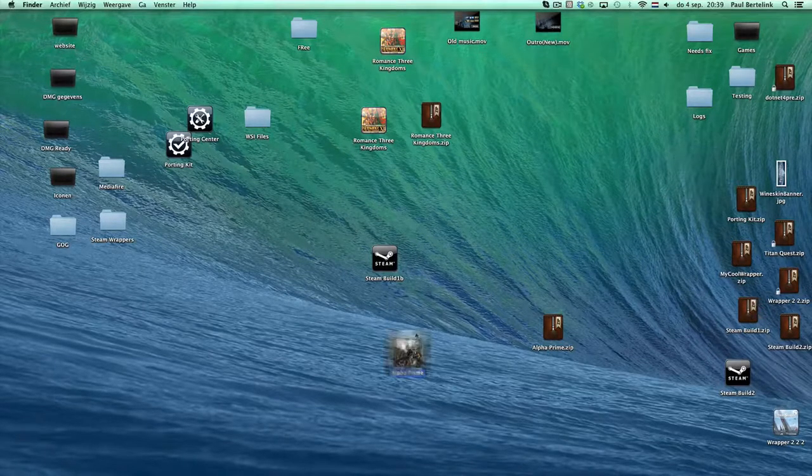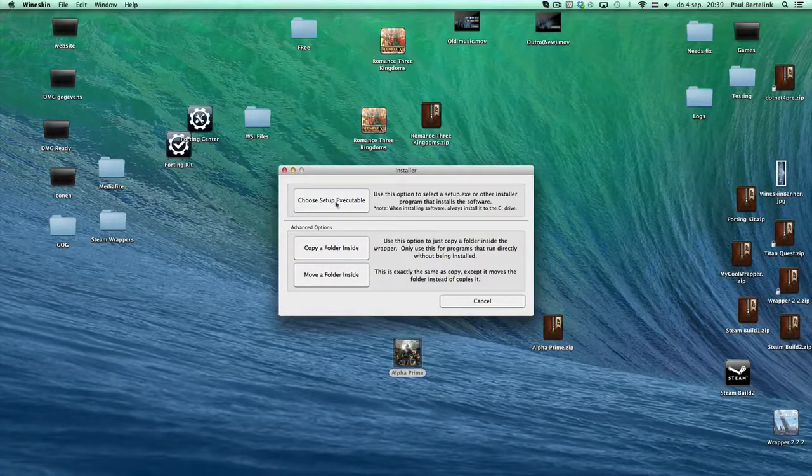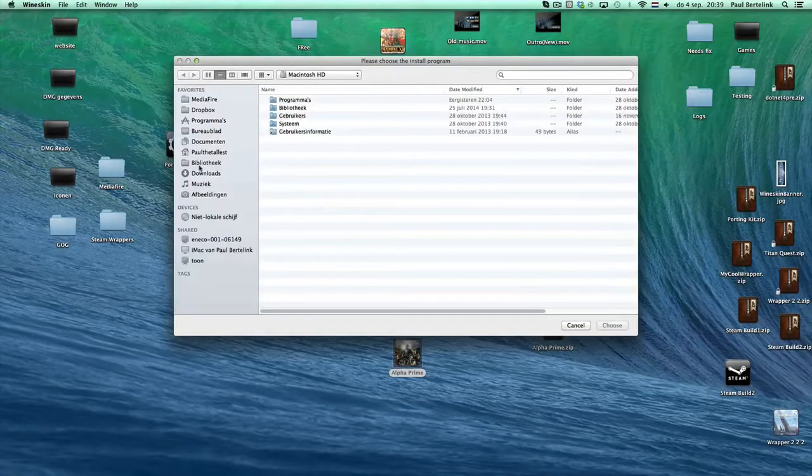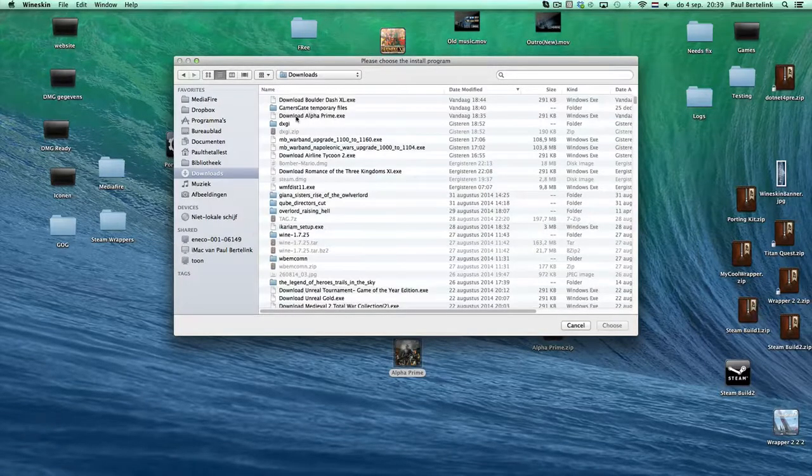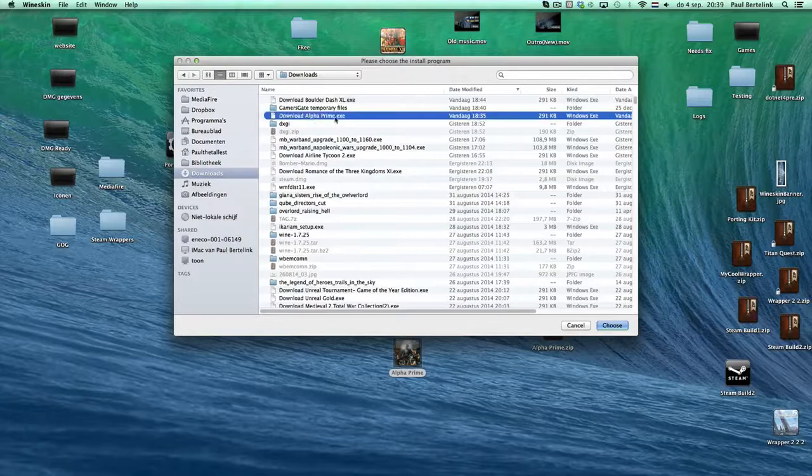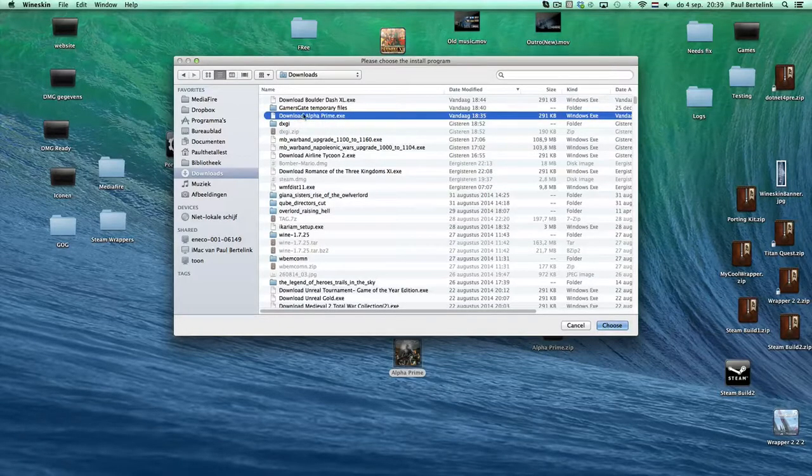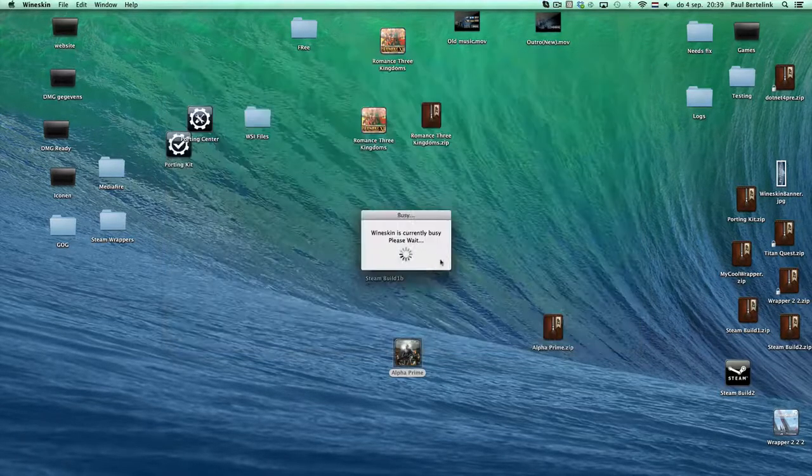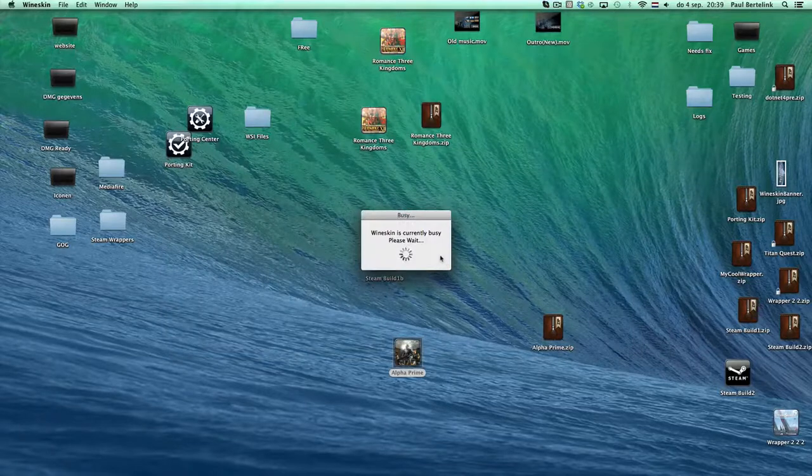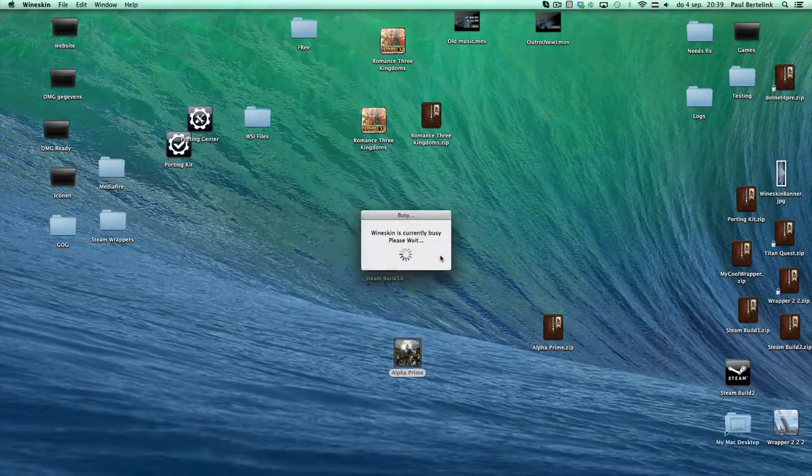Then you can double click the wrapper, click on install Windows software, choose executable. Go to your downloads where you have downloaded the Alpha Prime EXE file from your library from Gamersgate. Double click on it.